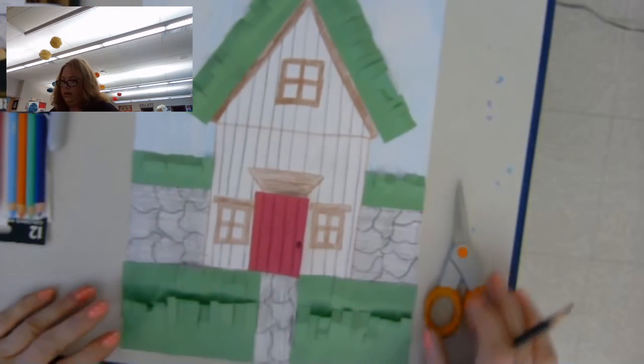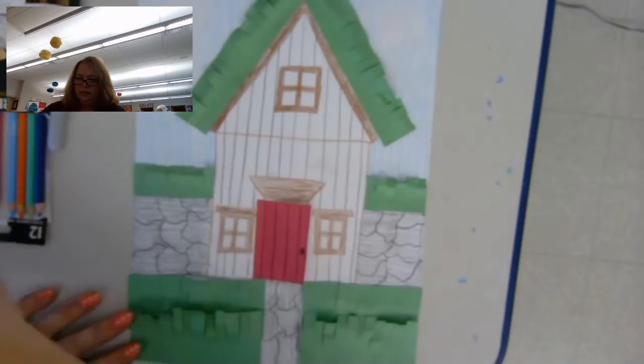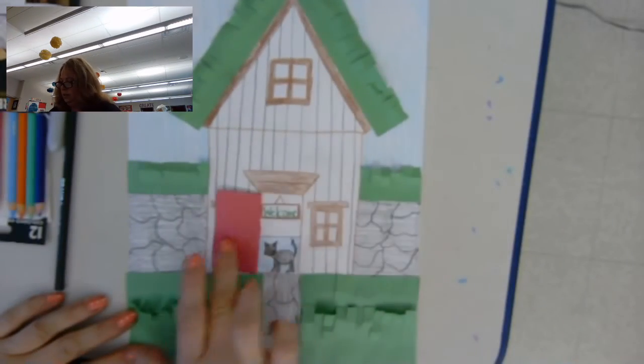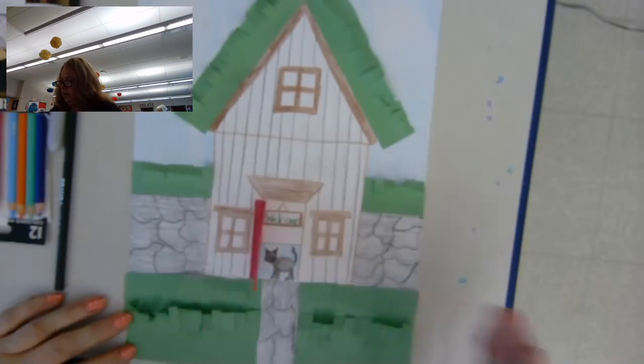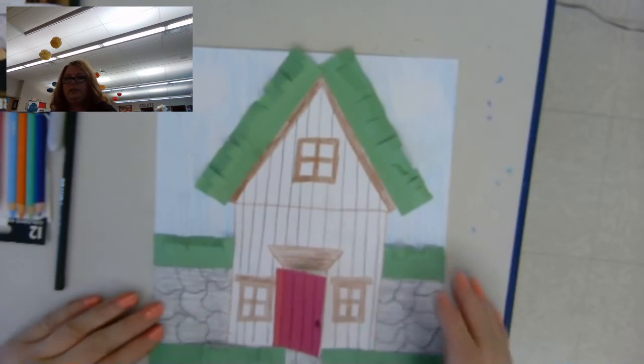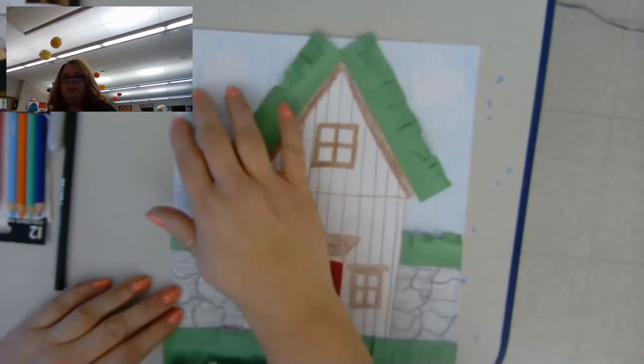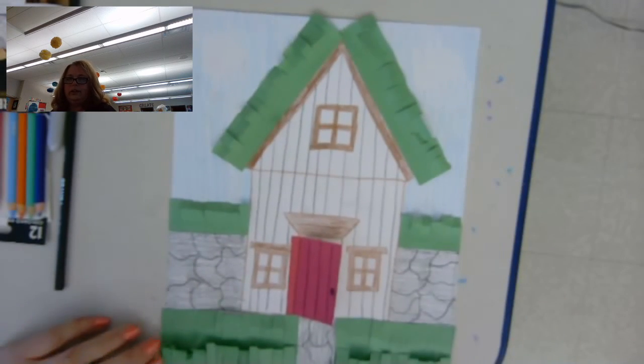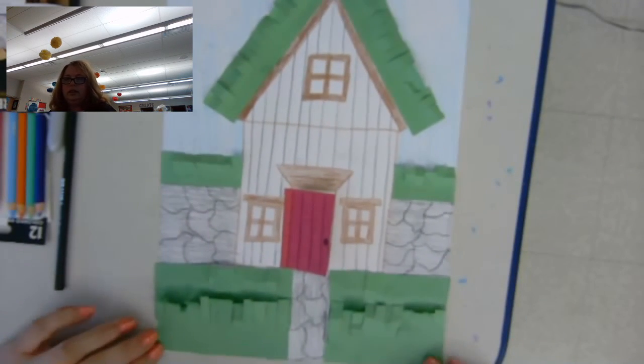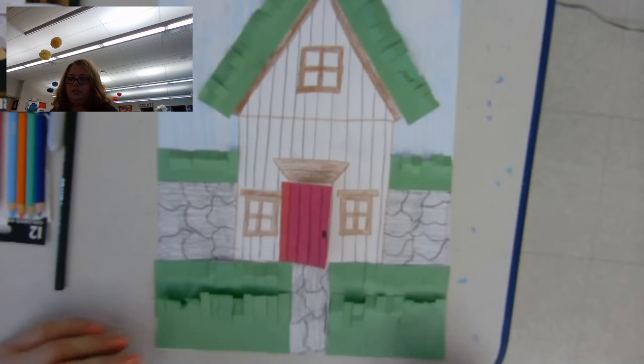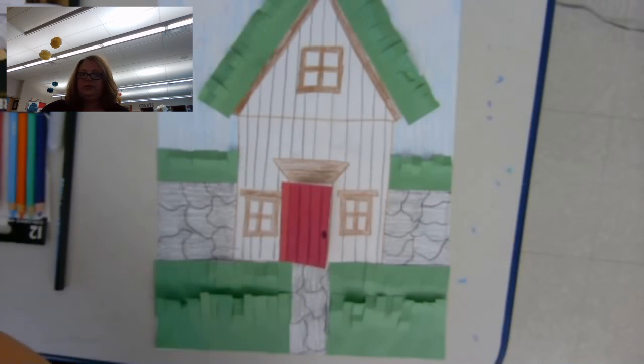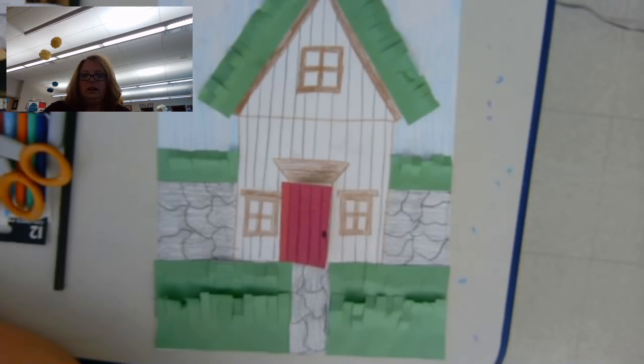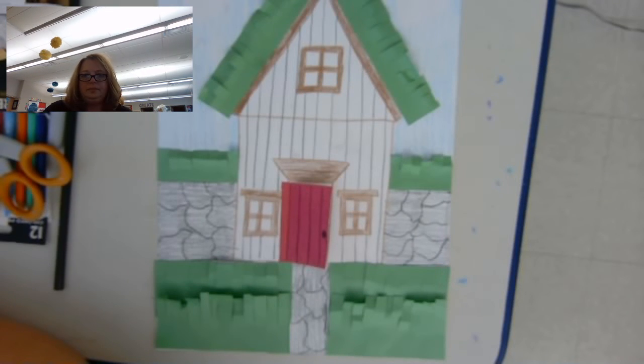Okay, so now all the grass is done. We have a door. And you did your sky. And if you wanted to add cotton balls, you can, if you're allowed. And there it is, a finished turf house. I will see you next time.